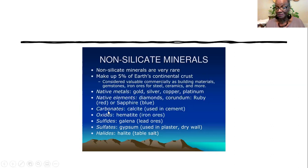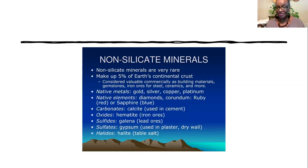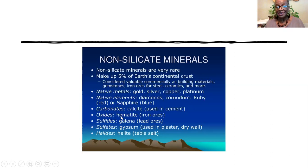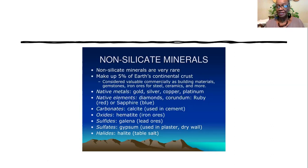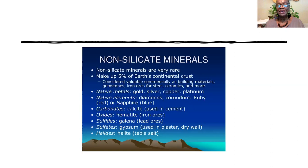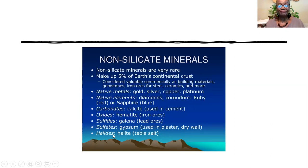We talked about native elements and the native element that your textbook referred you to was sulfur. It doesn't matter whether you say sulfur or diamond or corundum. It's native because it's not combined with any other element. Carbonate, that's the other group, with calcite, the one whose formula we are familiar with. Oxides, hematite, limonite, magnetite. Sulfide is galena, which is a lead ore and it is PbS, lead sulfide.